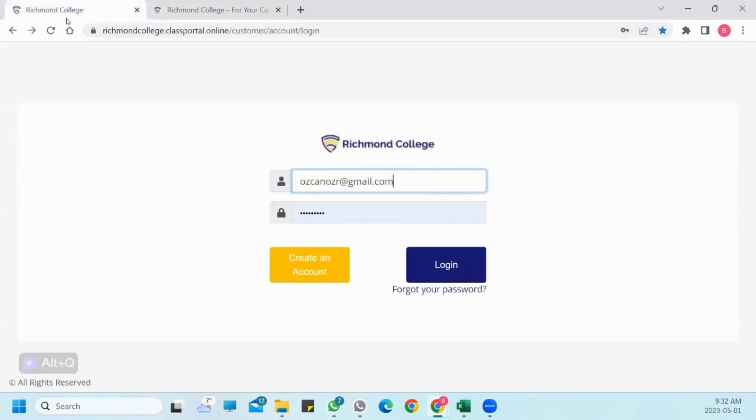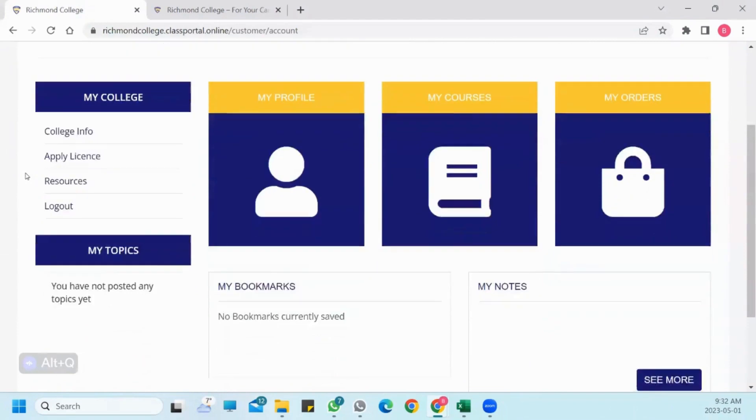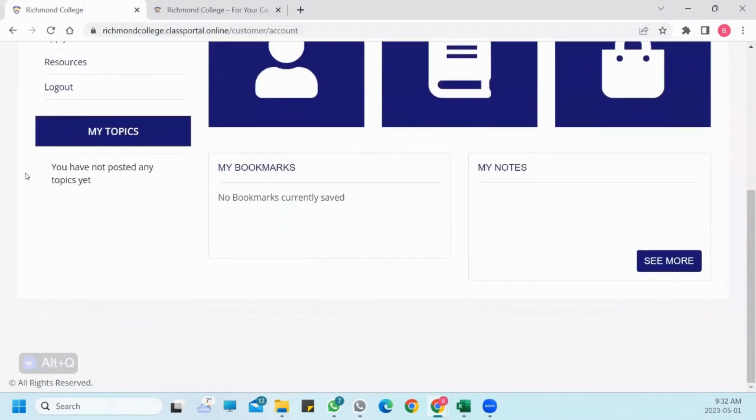After clicking the Login button, you should fill in the information on the Login screen. Right now, we have successfully logged into the Student Portal.